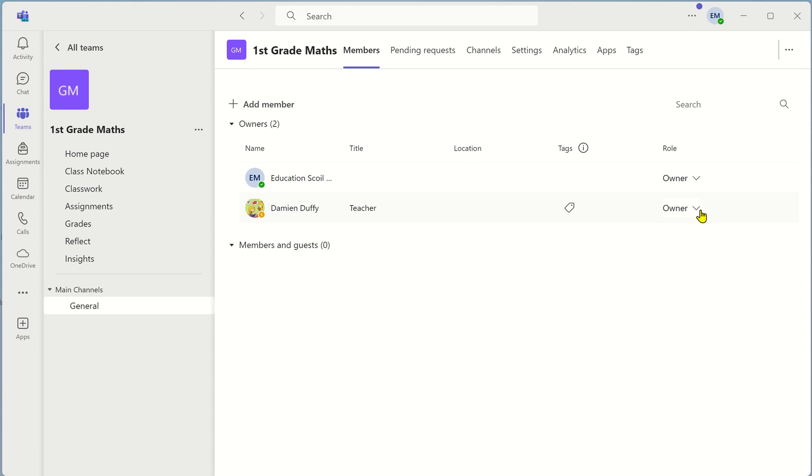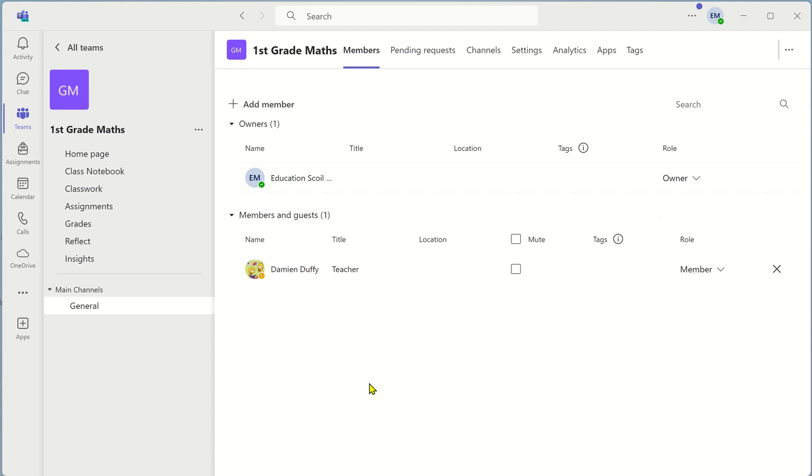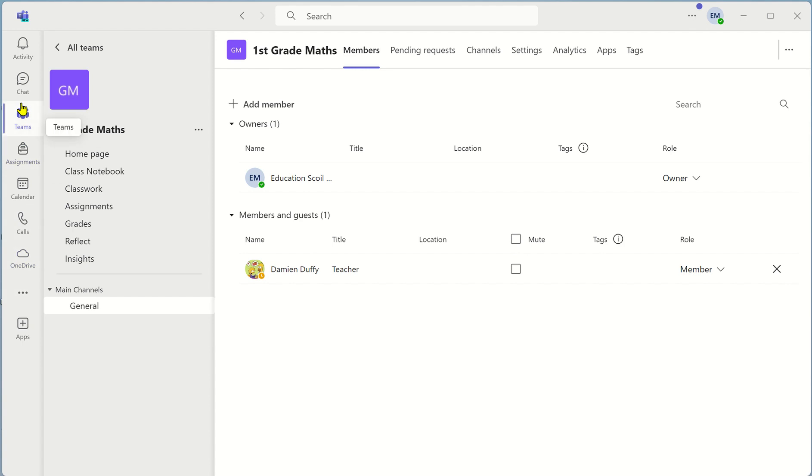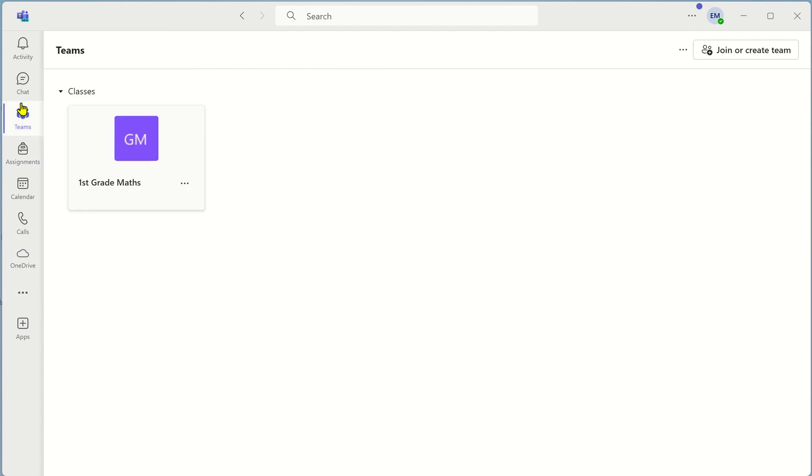You can always just unselect them from owner to member. If for instance you want to remove a person from the team click on the X. When you're happy with managing who's in your team scroll over to the left and select teams.